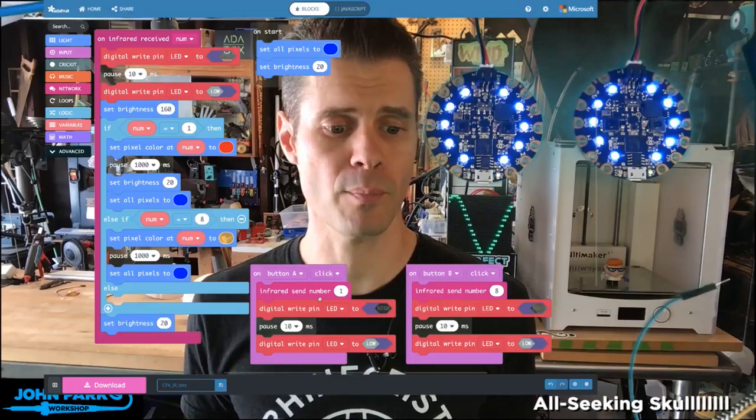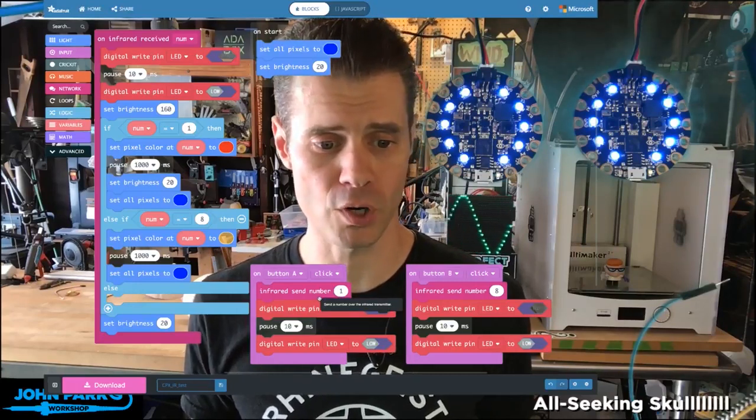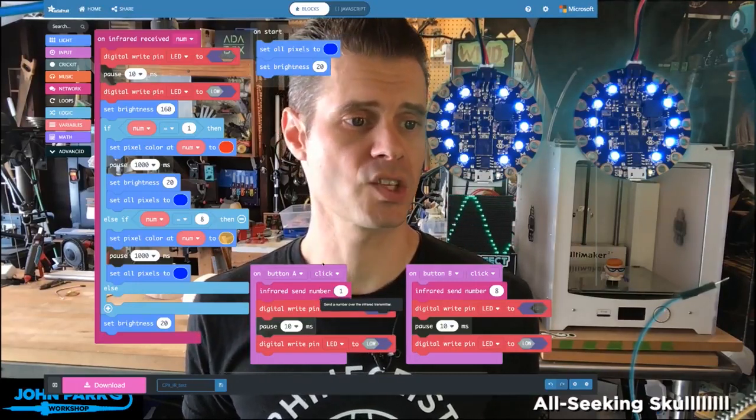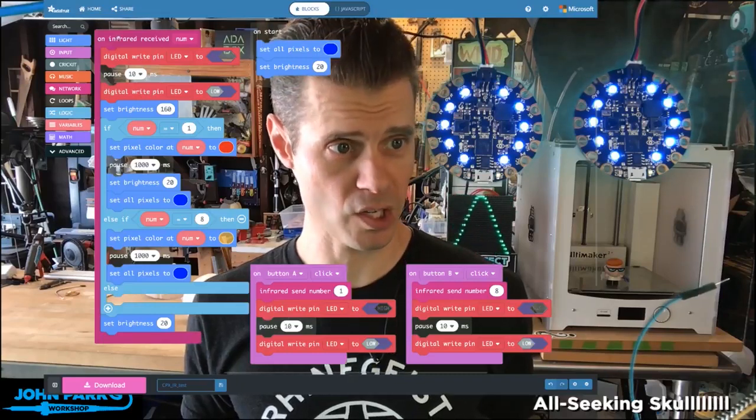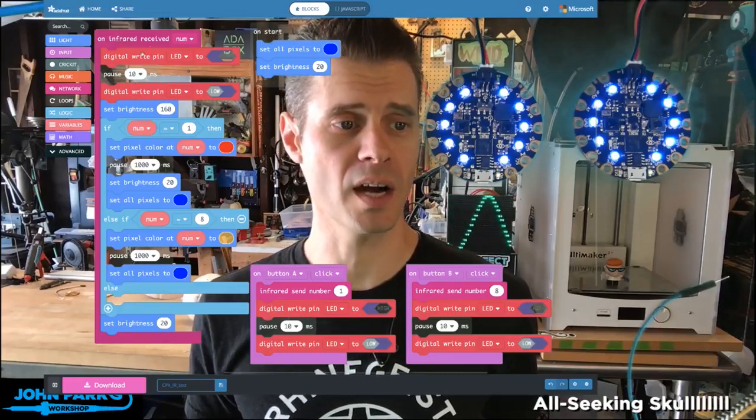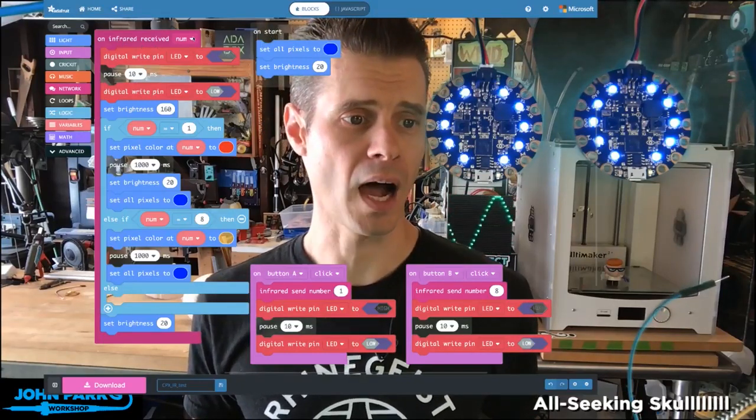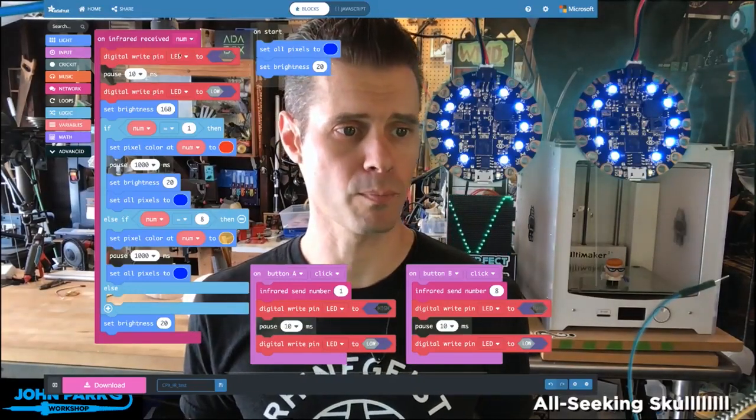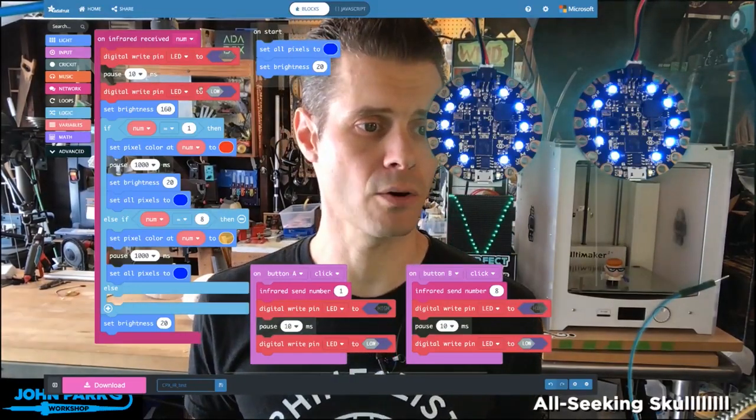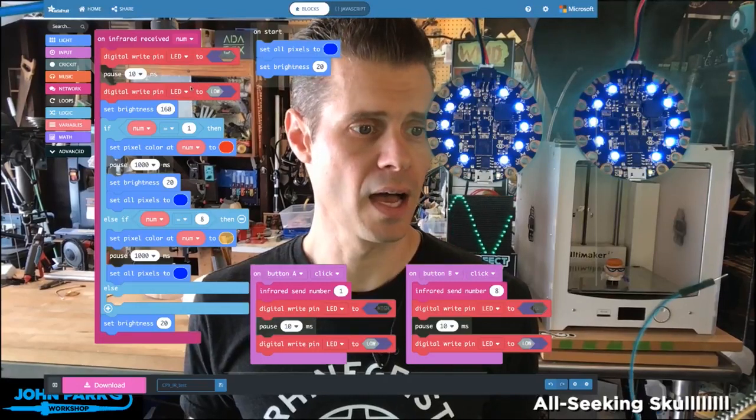That means that if I press the left button on the first Circuit Playground Express, the second Circuit Playground Express is going to invoke this on infrared receive number. And then what I have it doing is a couple of things. I'm blinking the little red power LED or indicator LED on and off.